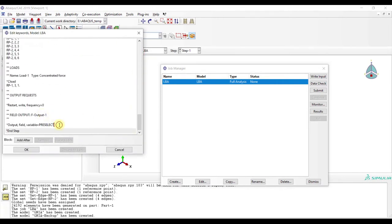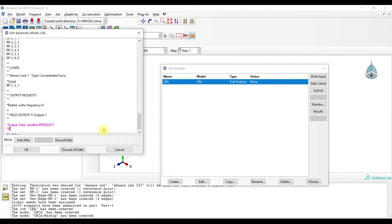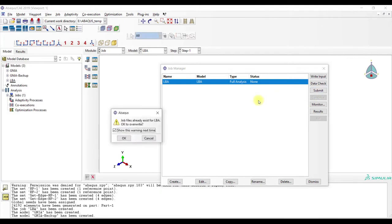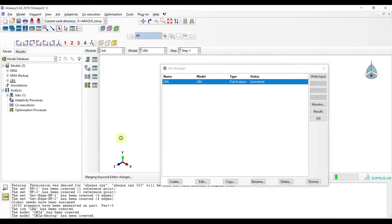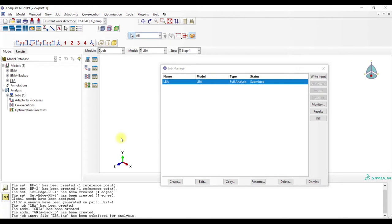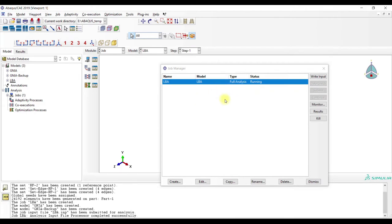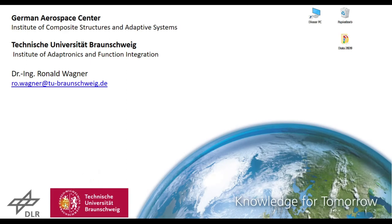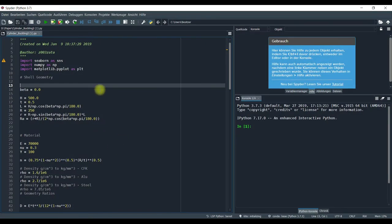Now we go to job, now we go to edit keywords, LBA. And we add here, above end step, we select the following line: star node file and U. Now we can run it. And because we added this line in keyword, we will get an input file with data for the eigenmode.